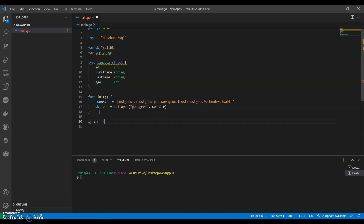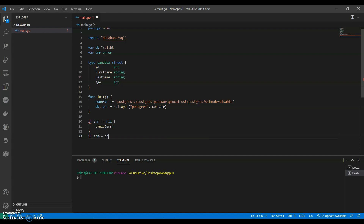If error is not equal to nil, we call log.Panic. We add similar nil checks with log.Panic calls for the ping and connection verification steps as well.